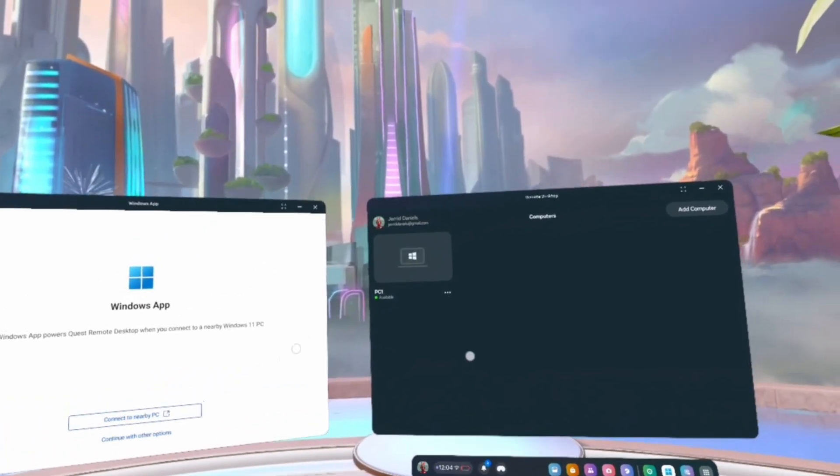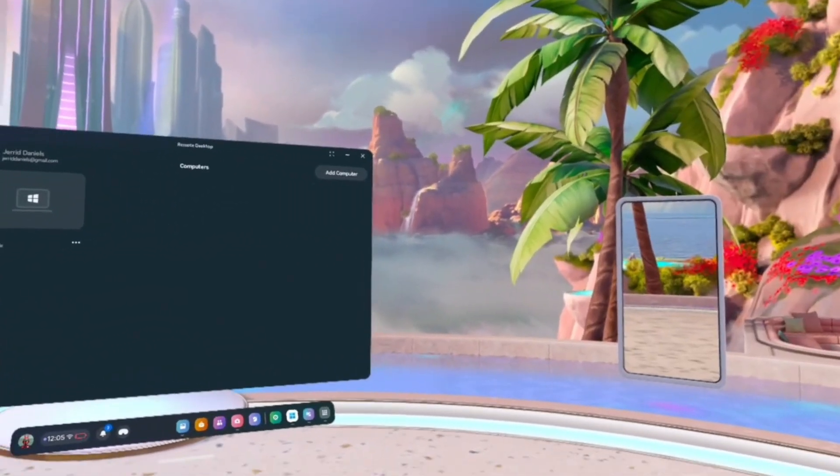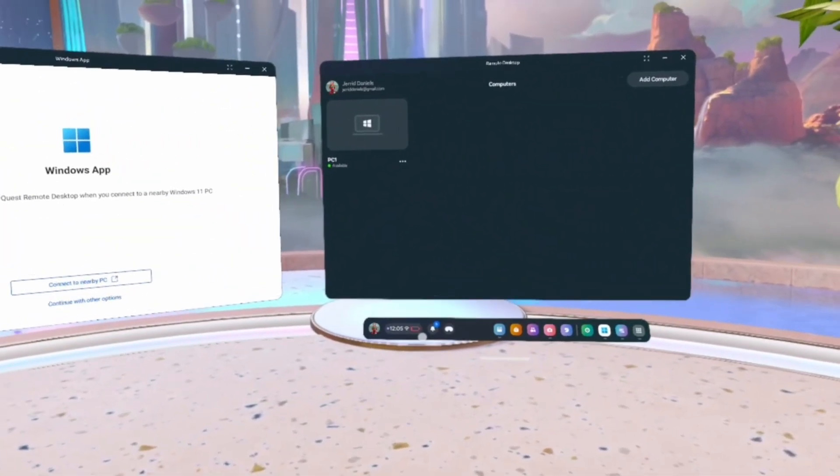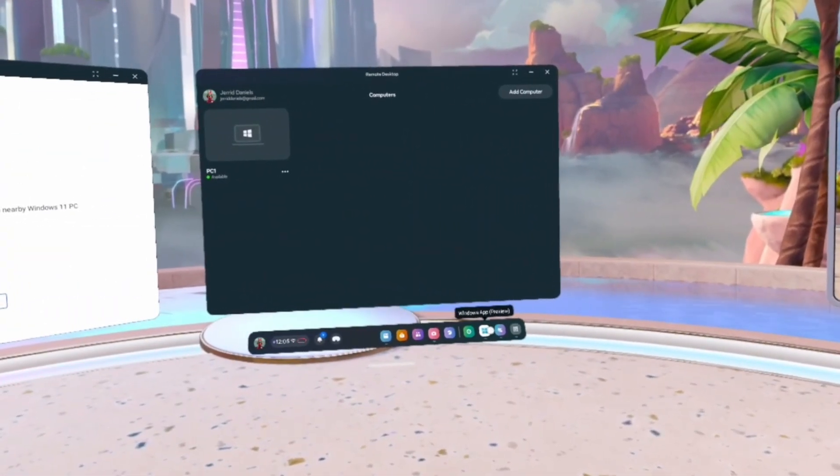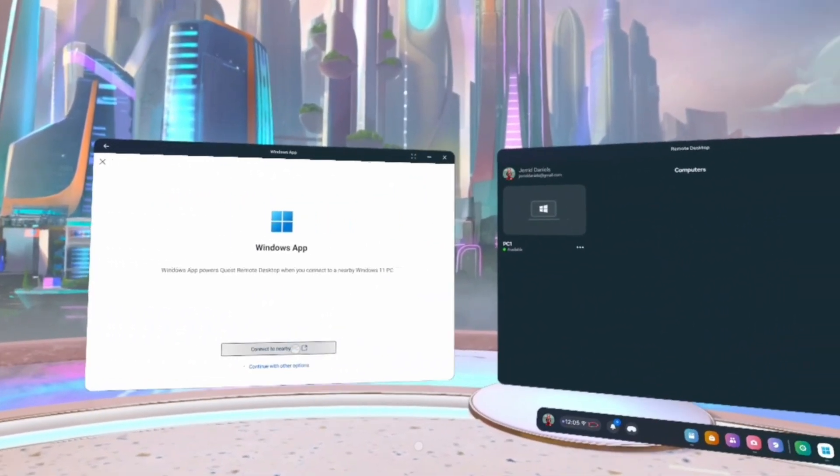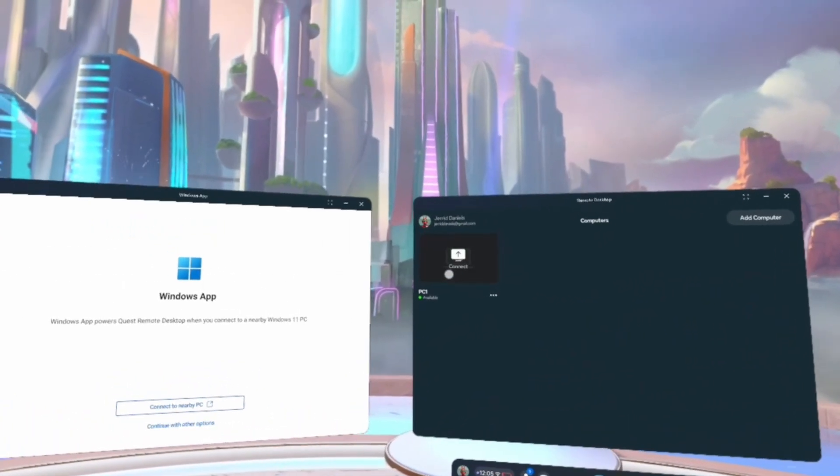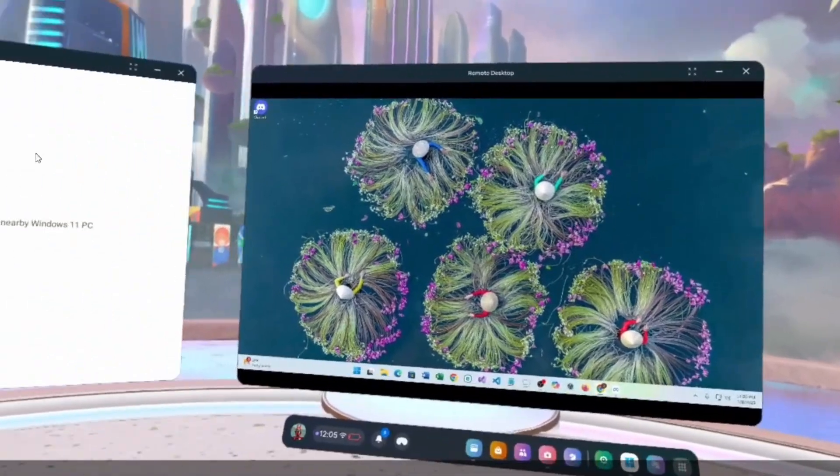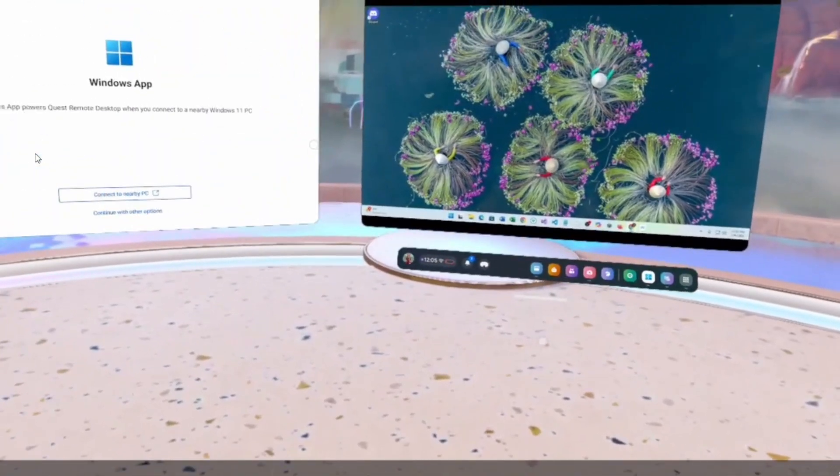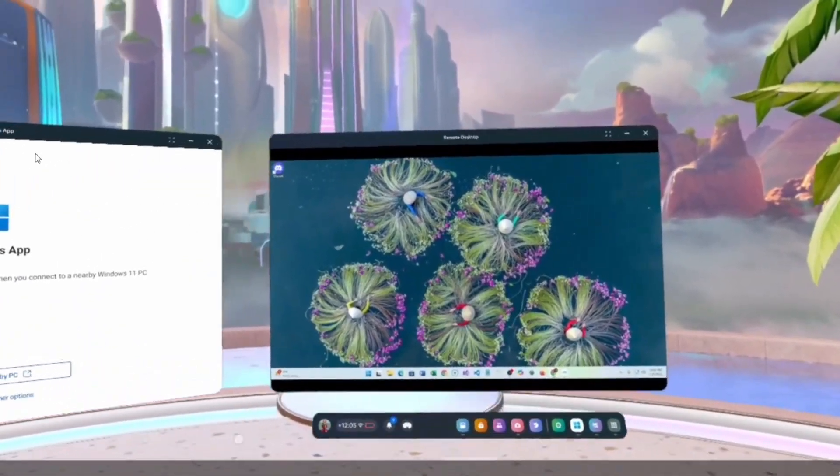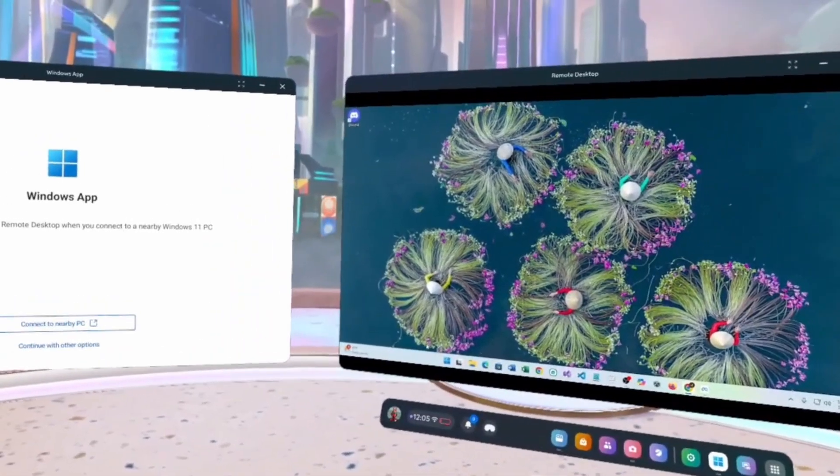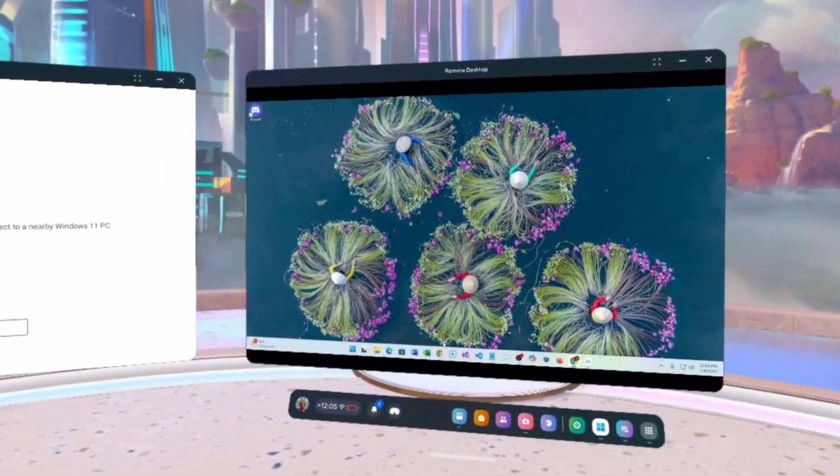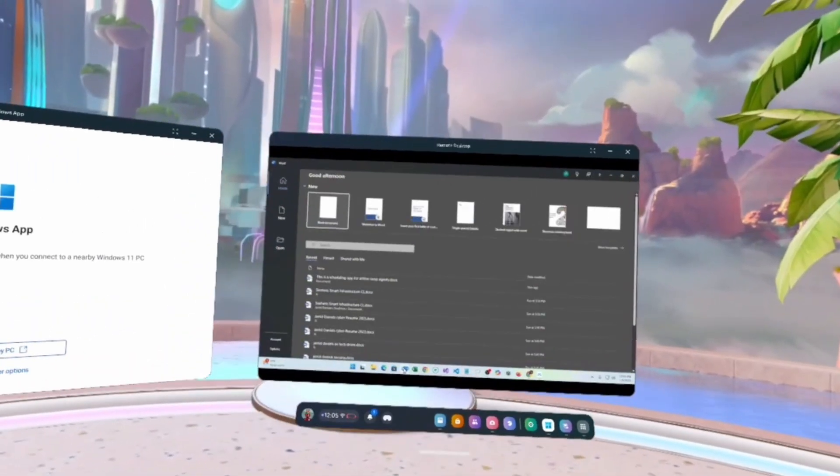So, you look down and you see a connect to nearby PC. You're going to click that and another window is going to appear next to it. Now, once you see this, you should see a list of your computers, however many you have. And for mine, I have PC One. So, I'm going to click Connect. And you should be able to see your desktop. And that's pretty much it.